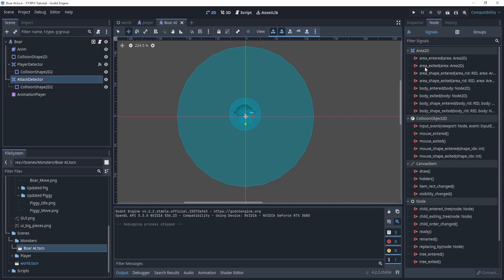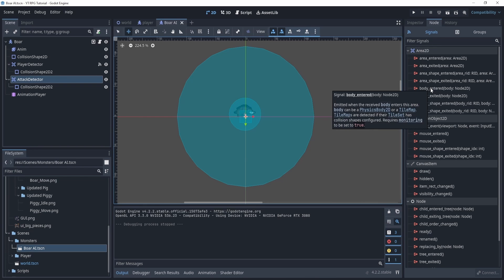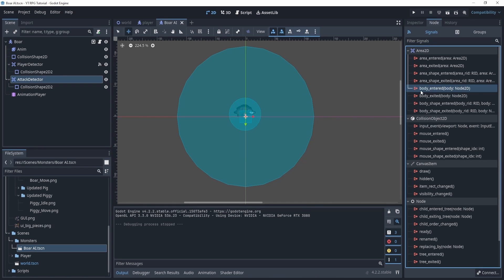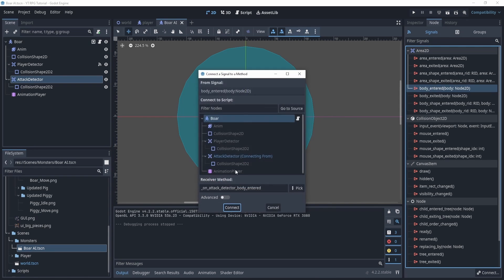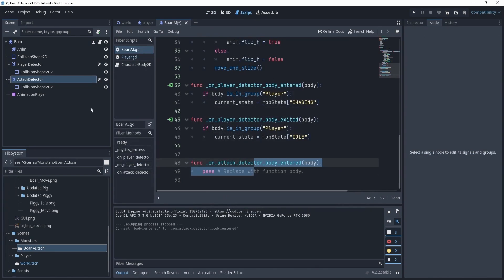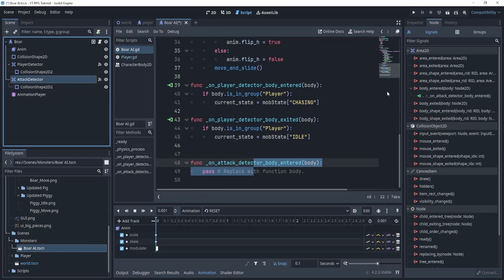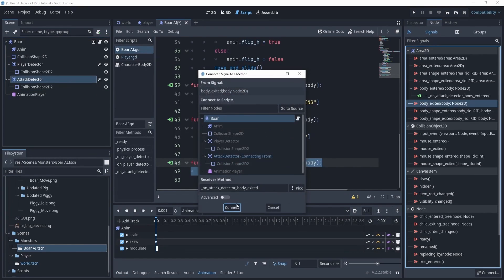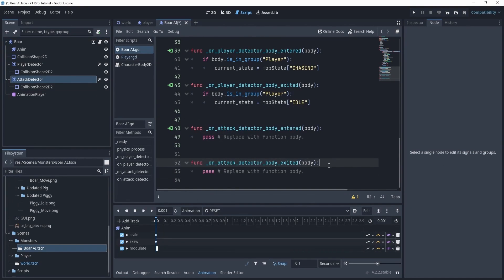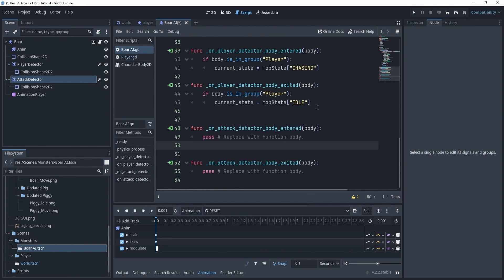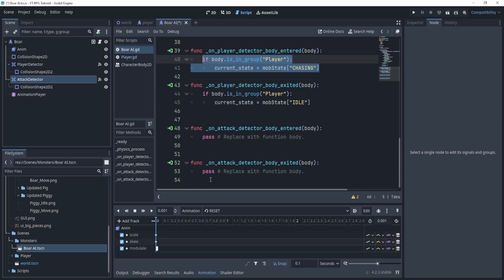From the attack detector, if you guessed, yeah you probably guessed right, that we need to connect the body entered for our attack detector and body exited. Now the reason being the body exited is because we need to move back to chasing when I leave my attack.